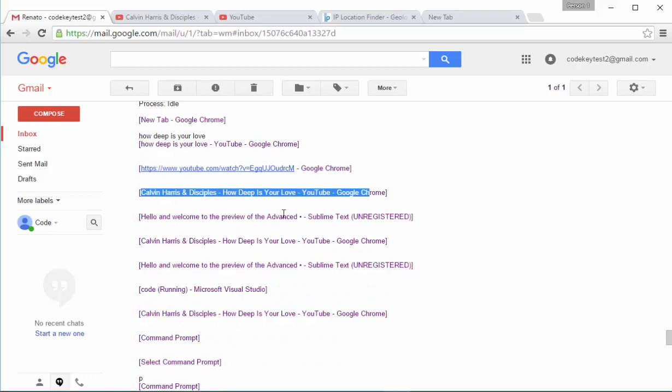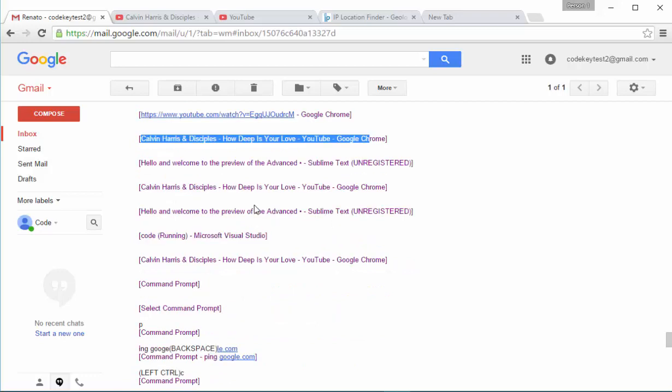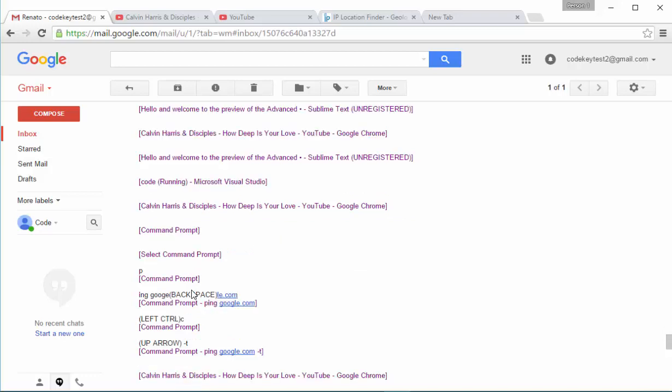Then I moved to my Sublime Text, back to the song, back to the Sublime Text. Then I went to Microsoft Visual Studio, back to the song. I opened the command prompt and I typed ping Google. I deleted the E here, so you can see that I have pressed backspace.